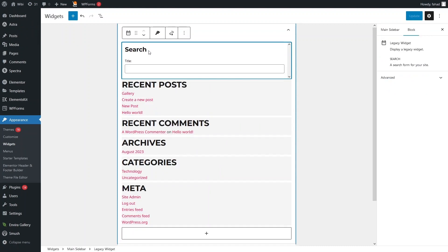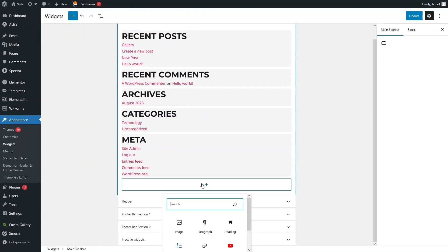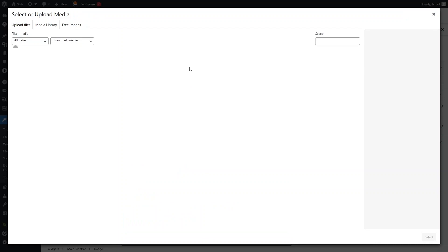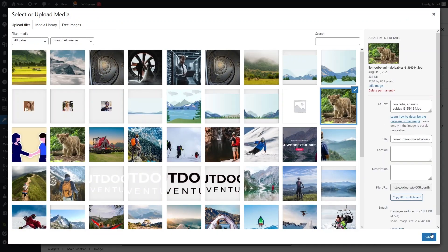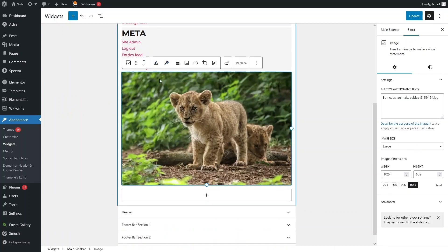I want to delete this search block here, and I would like to add an image. I'll pick the image from my media library — this image here — and click Insert. We have added our image here, and you can simply edit the image if you want to.